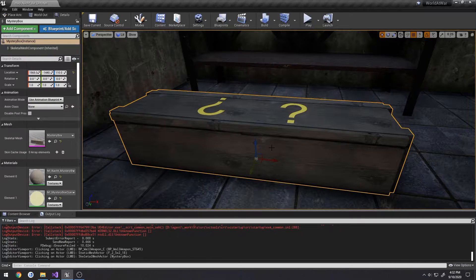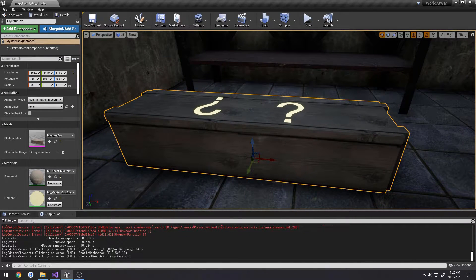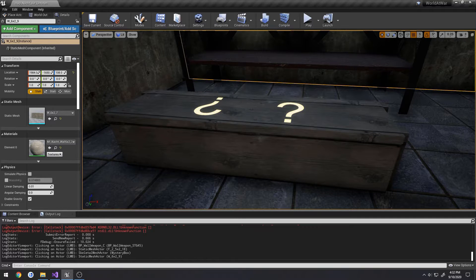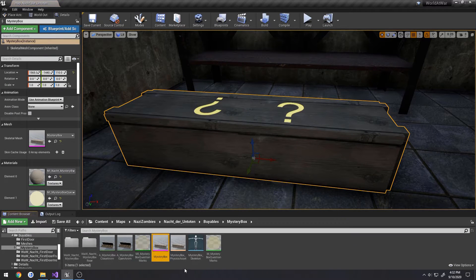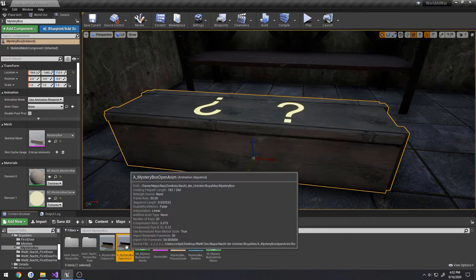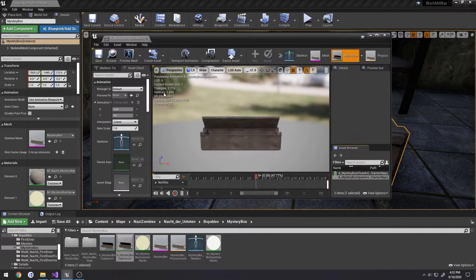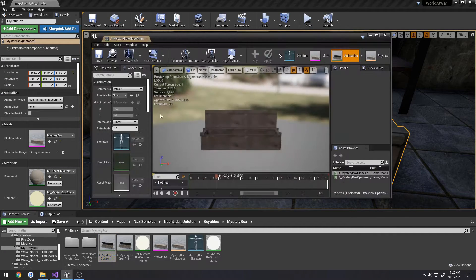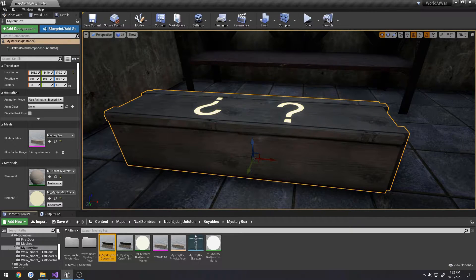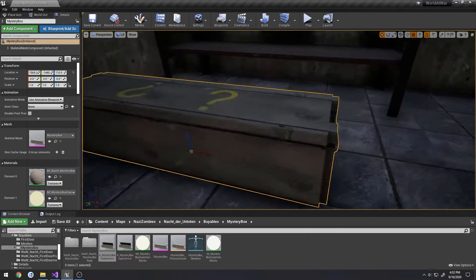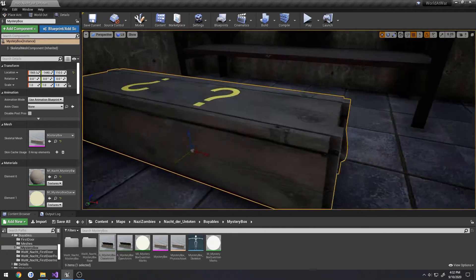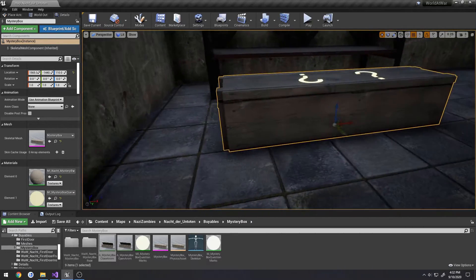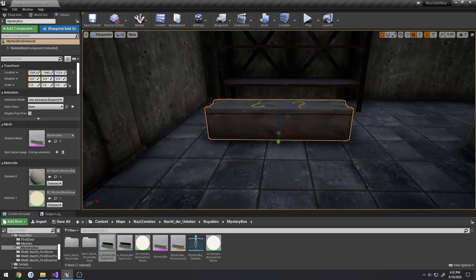In this video we're going to be working on our mystery box. We're going to try to give it some functionality. We have some basic animations for it such as opening and closing, so we're going to try to figure out some ways to get this functional.